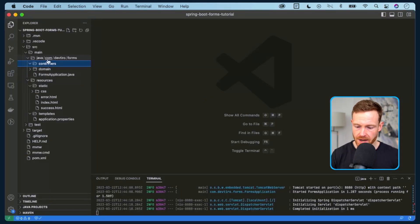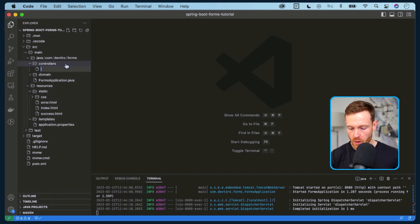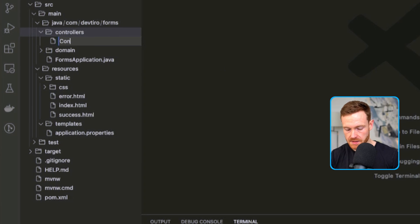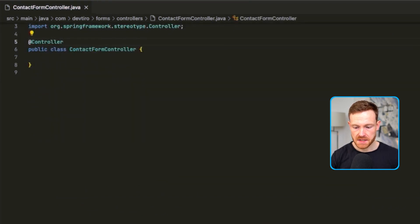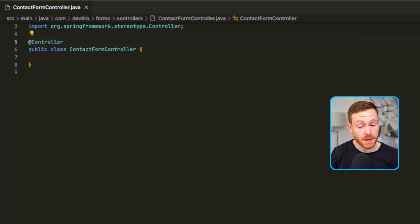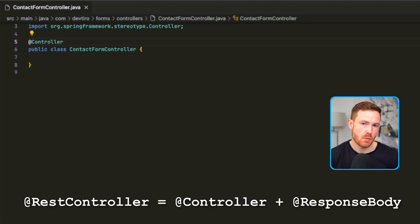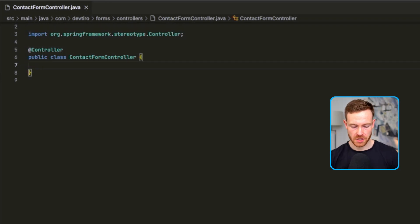Let's flip back to our codebase and go over to our controllers directory. There isn't a controller here, so we'll need to create one to handle our form submission. We're going to create a new file called ContactFormController.java. We'll add the @Controller annotation. This is different from @RestController because @Controller is going to return pages for us - it's going to render pages - whereas @RestController just returns a response body. In fact @RestController is a combination of @Controller and @ResponseBody, but we don't need @ResponseBody here because we're not building a REST API.